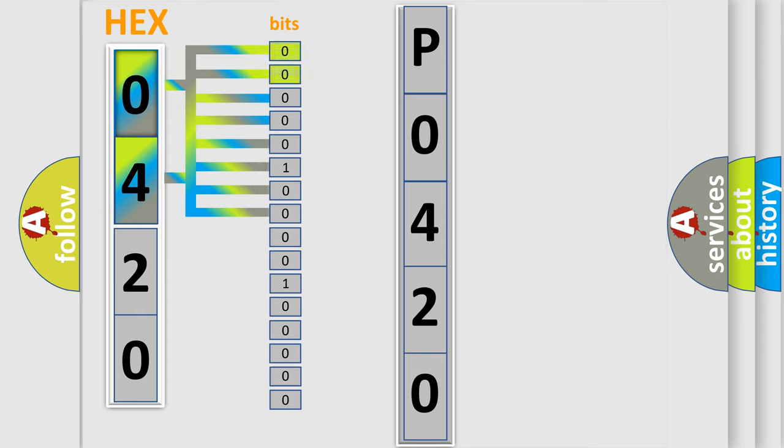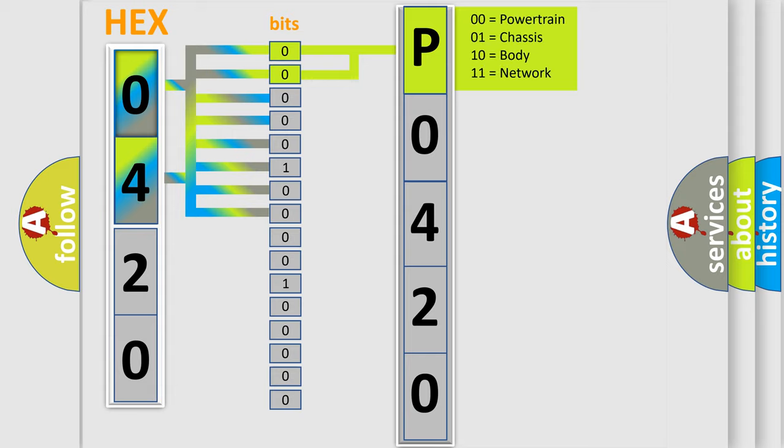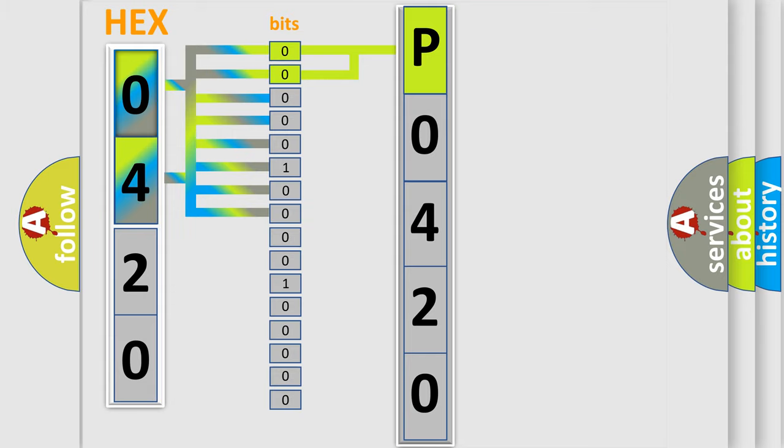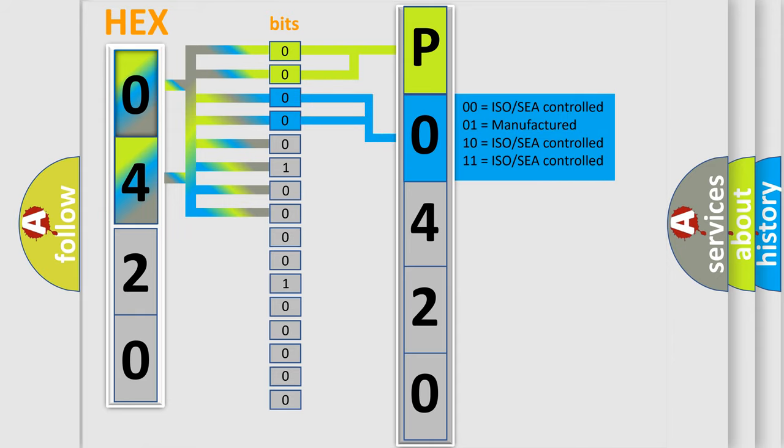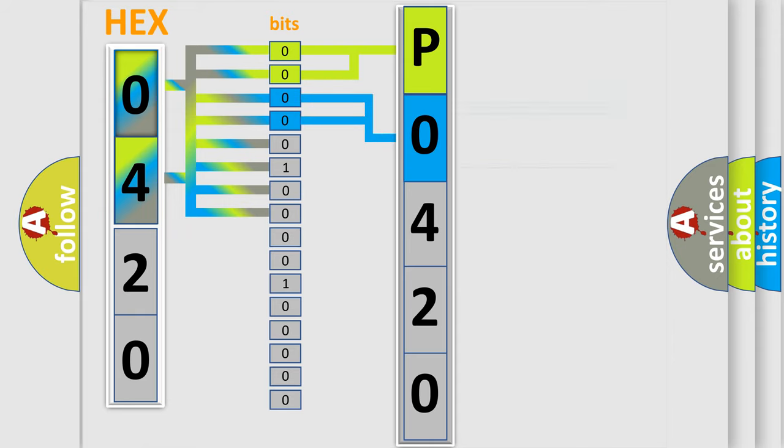By combining the first two bits, the basic character of the error code is expressed. The next two bits again determine the second character. The last bit styles of the first byte define the third character of the code.